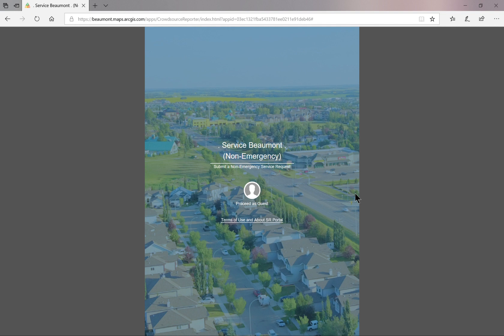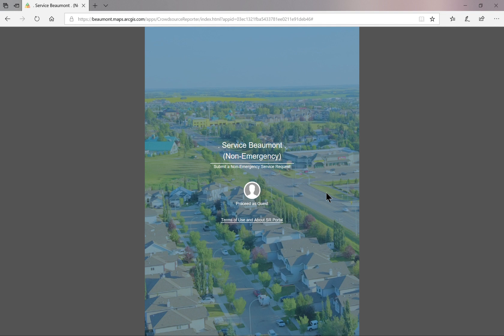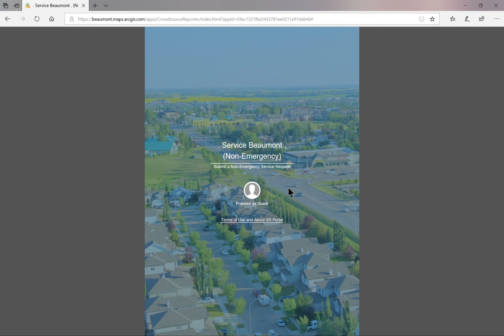Welcome to Service Beaumont. Service Beaumont allows residents and visitors to report non-emergency issues or observations from a smartphone, tablet, or computer. This portal is a new tool that links your report to a specific location on the online map of Beaumont. This technology allows us to reach out to the community with a user-friendly interface and provides a problem reporting solution for Beaumont.